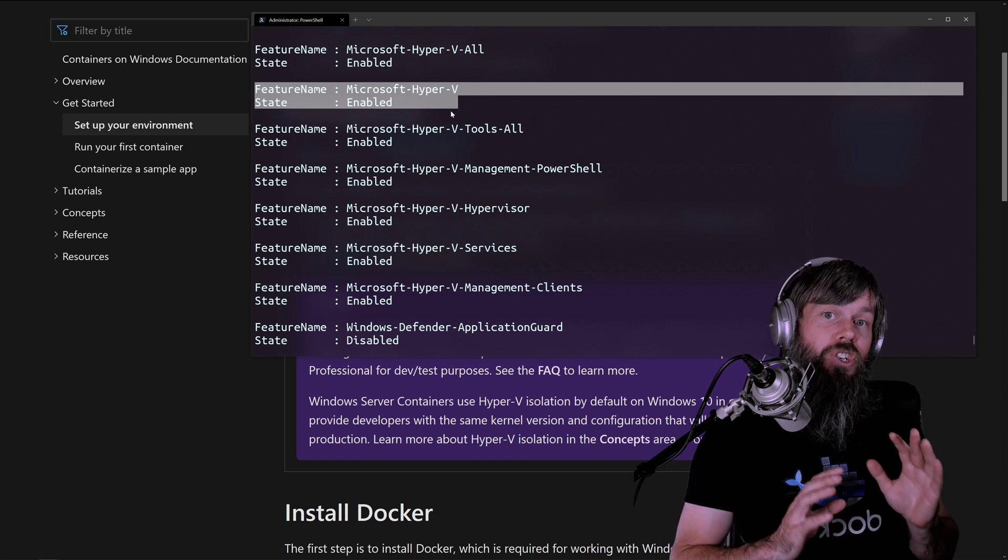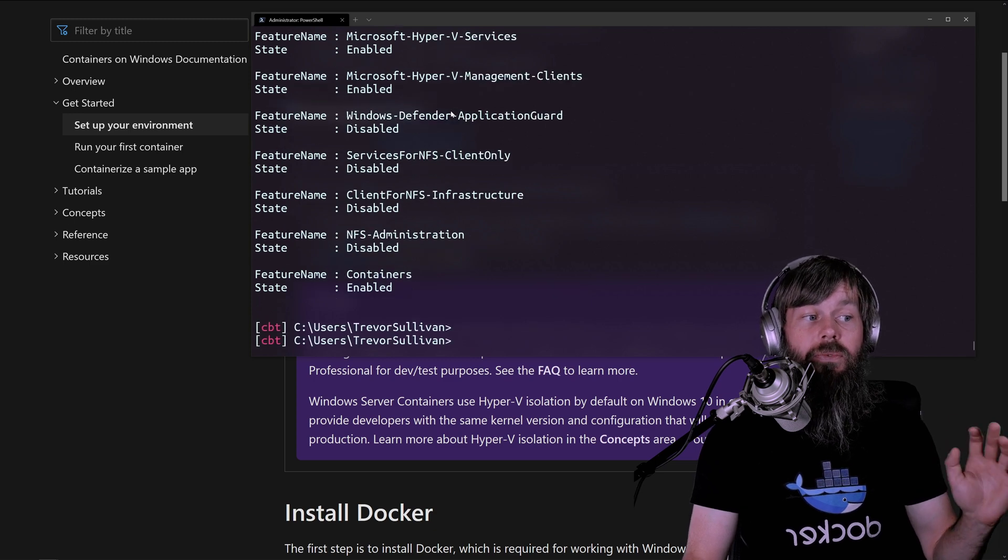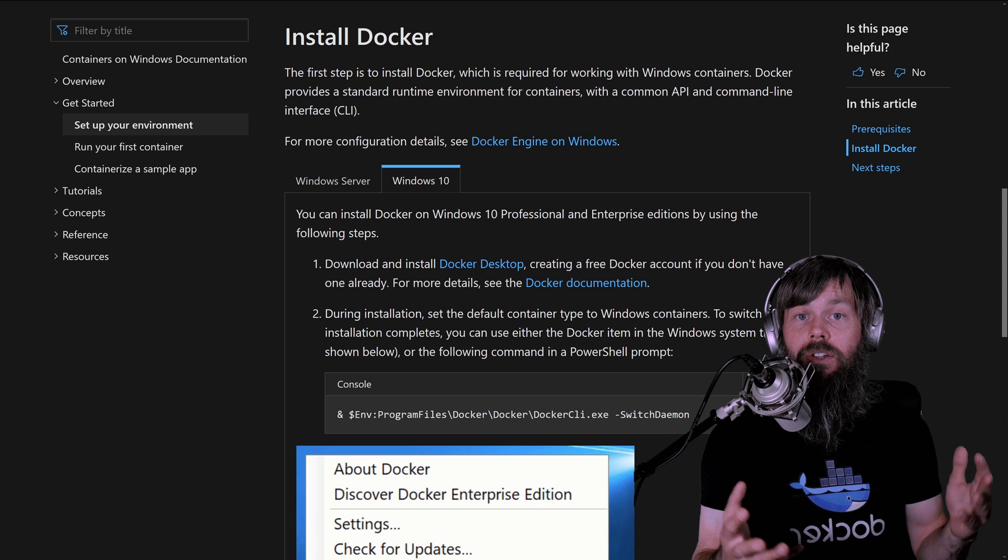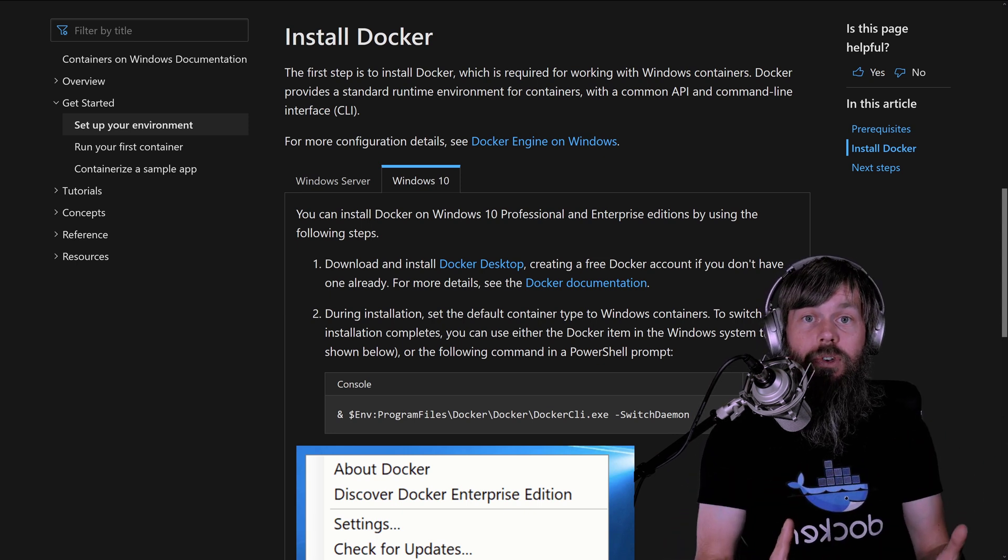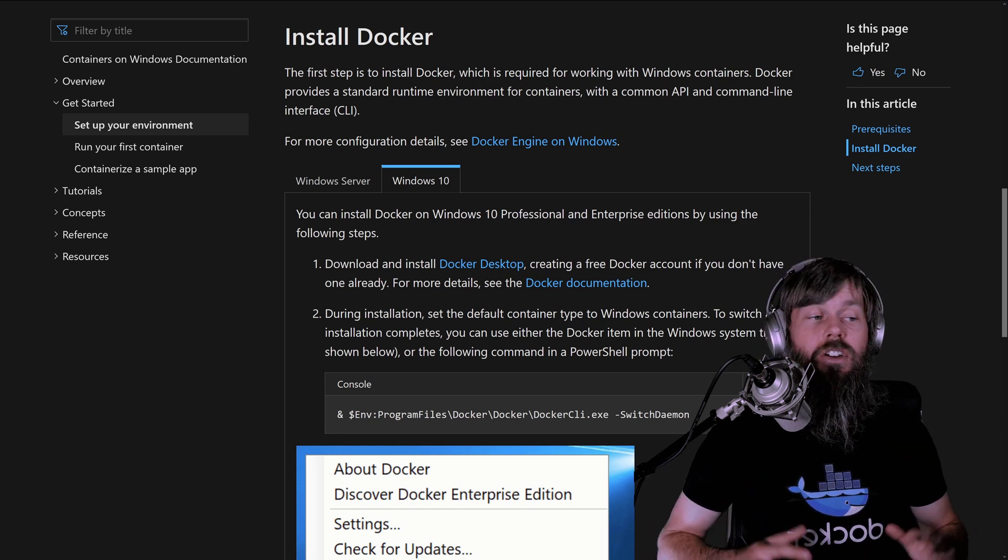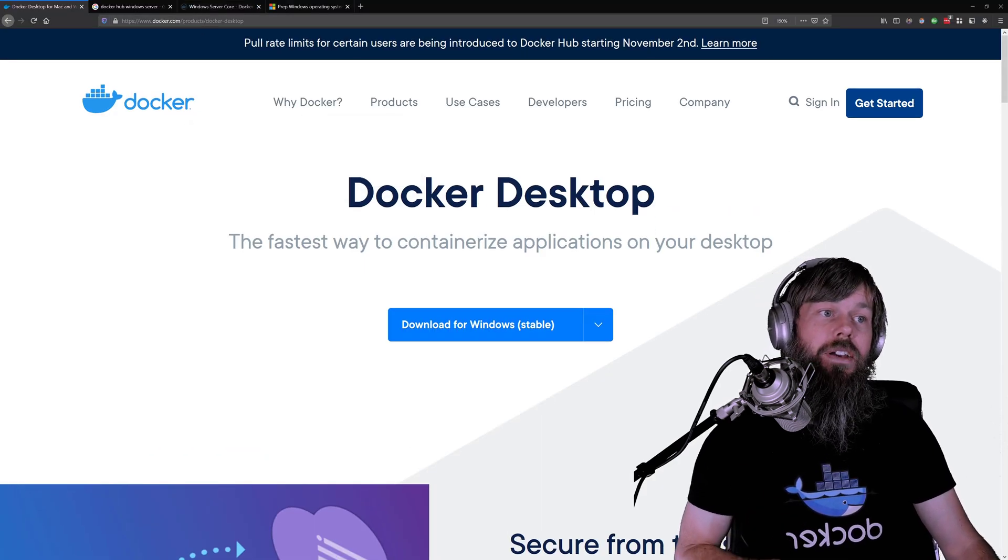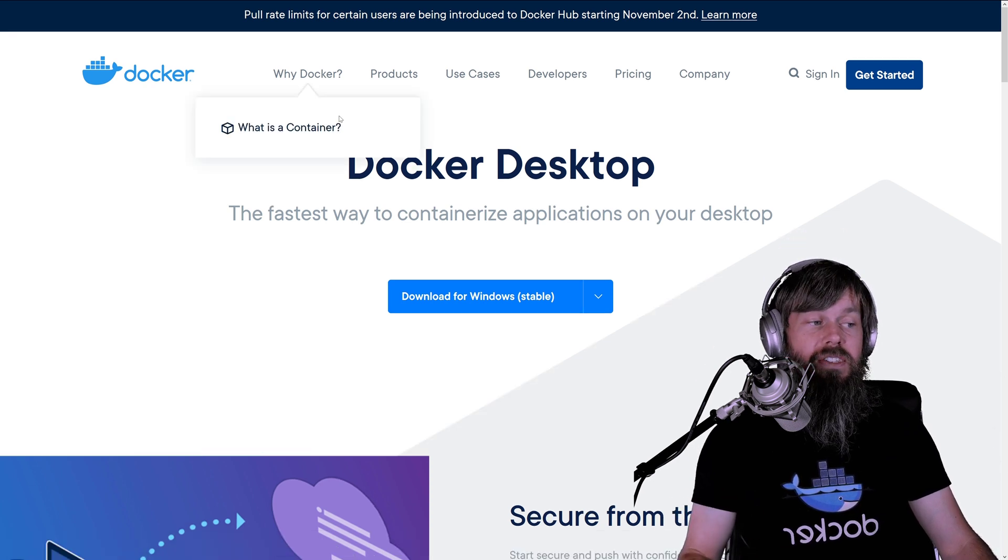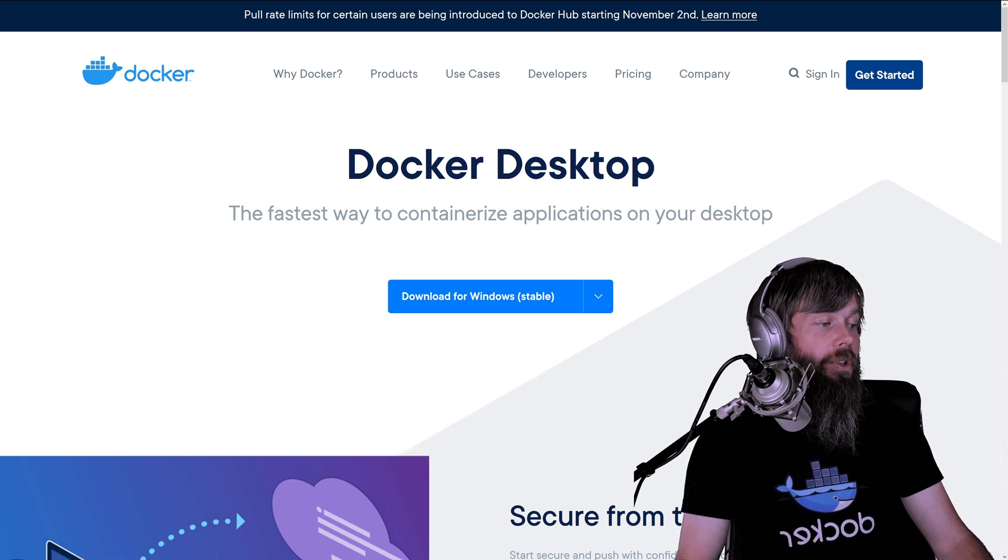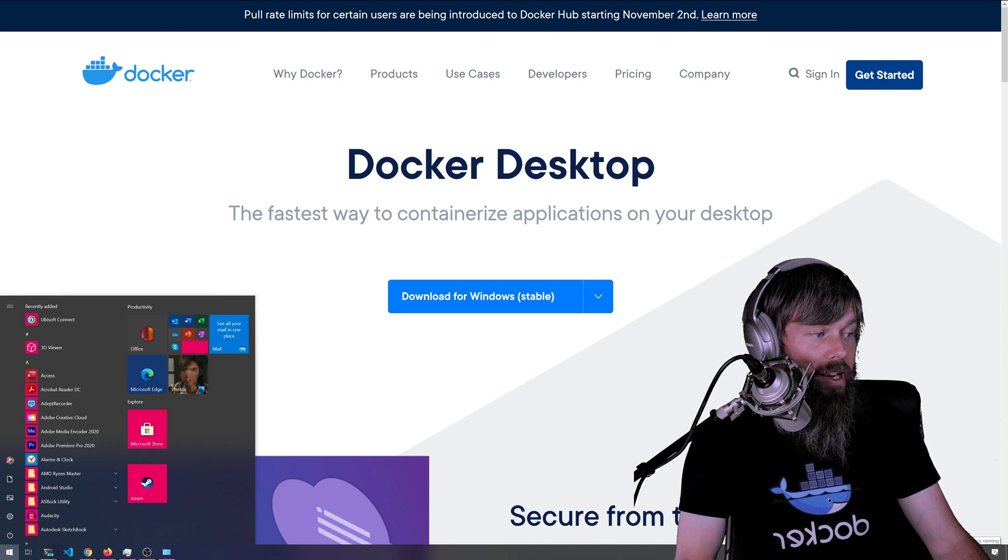Now, just because you have Hyper-V and the containers feature installed doesn't necessarily mean that you are finished. The other thing that you'll need to do is to download and install Docker because Docker is how we interact with containers to run new containers, stop containers, delete containers, download container images, and all that. What you want to do is head over to docker.com/products/docker-desktop and download and install Docker desktop on your system. Once you've got that installed, you'll have a little icon down in the system tray that says Docker desktop is running.